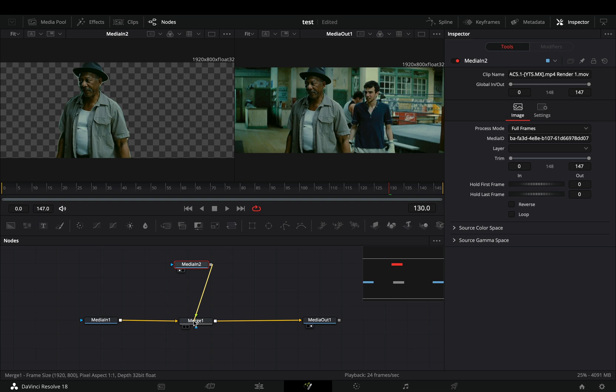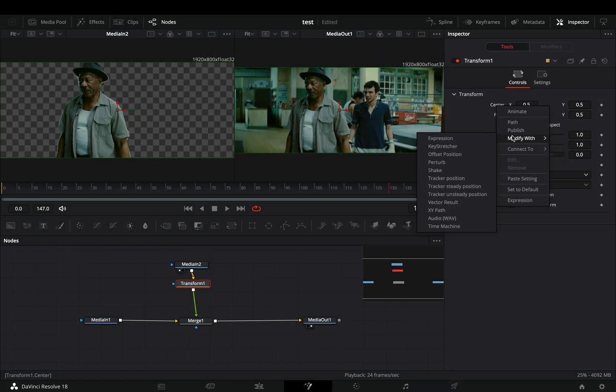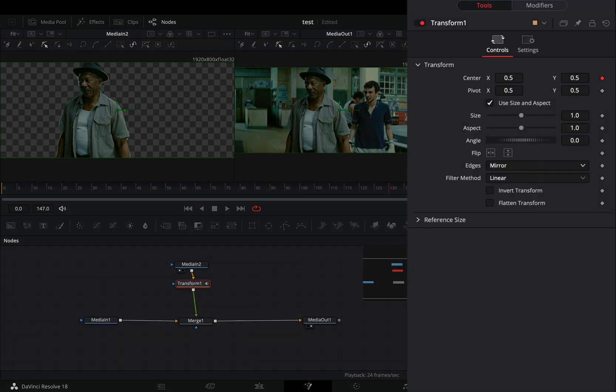Connect the masked clip to the merge as a foreground and add a transform node. Change the edges to mirror. Right click to the center value and select to modify it with the XY path.